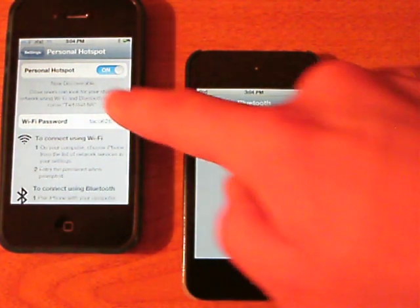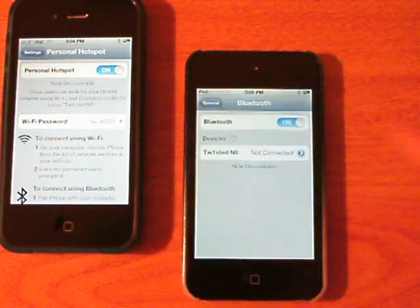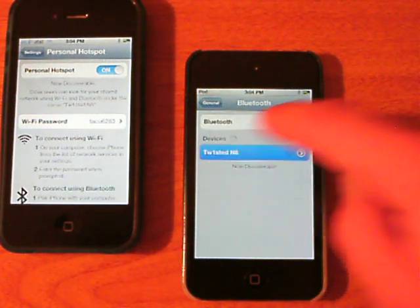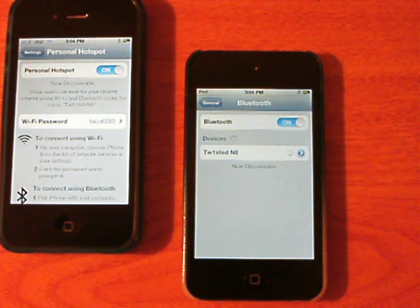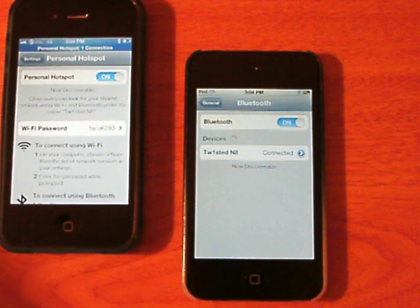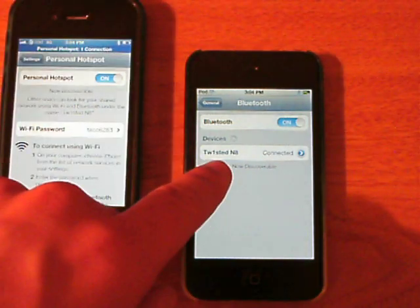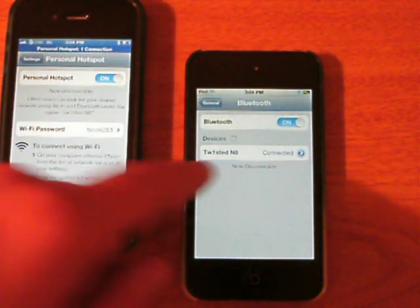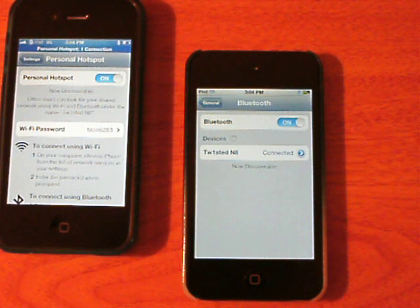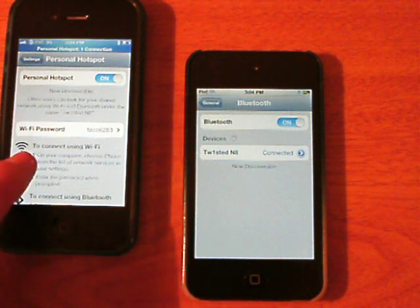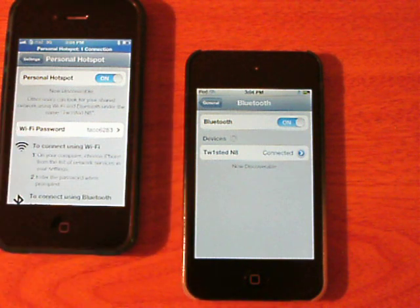With personal hotspot enabled on my iPhone 4, it has been discovered here on my iPod touch 4. All I do is click on my iPhone 4's name and it has been enabled. I am now officially tethered onto my iPhone 4's 3G network on my iPod touch fourth generation.